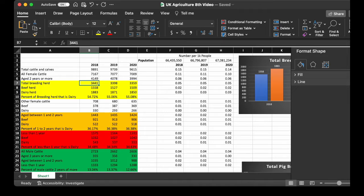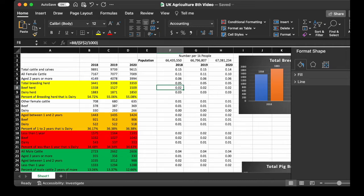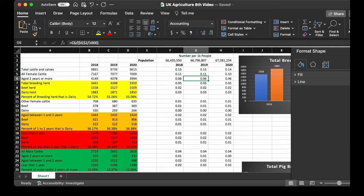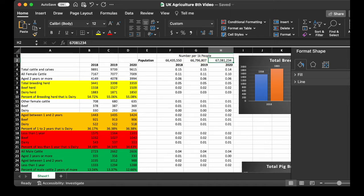So for the comparison that the population represents to the herd that is dairy, it's 54.72% in 2018 increased to 55.0 in 2020. Cattle per 1,000 people 0.15 decreased to 0.14. And I got the population data up here, so the population for the United Kingdom was 66,435,550 in 2018, 66,796,807 in 2019 to 67,081,234 for 2020.